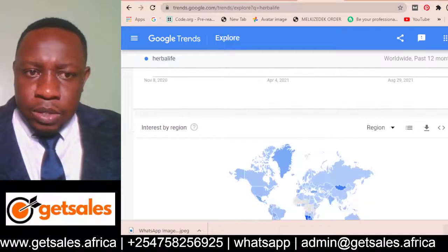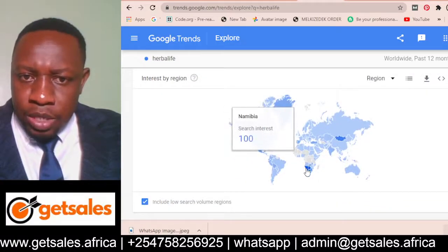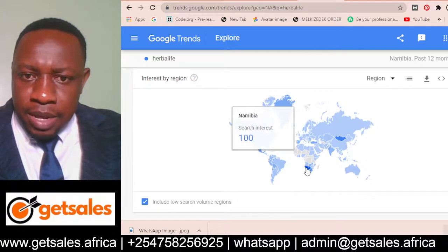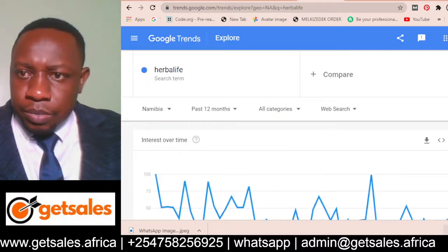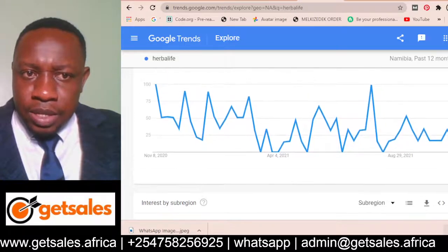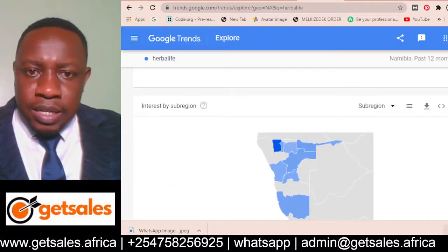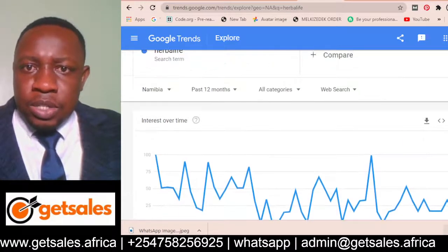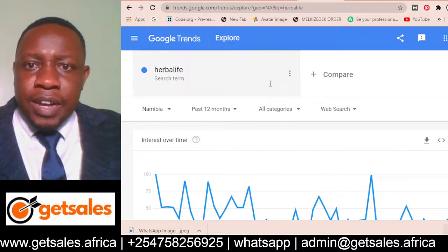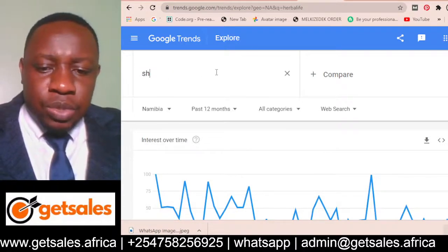Looking at interest by region, the blue zones show that Namibia has a lot of demand — that tells you something, that you can pursue this product in that country. You can also find a lot of keywords. Let's try searching 'shoes' to see another example.